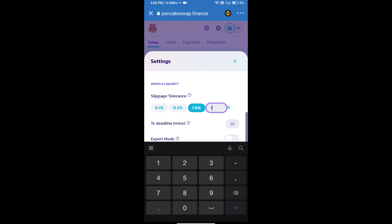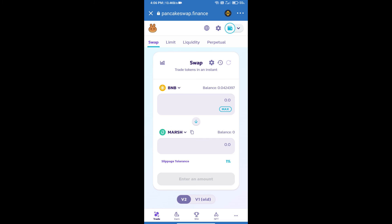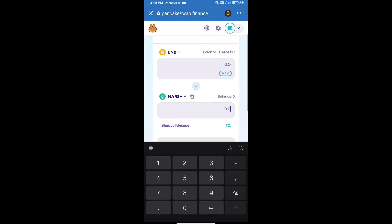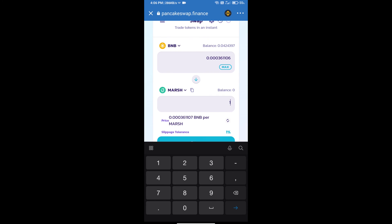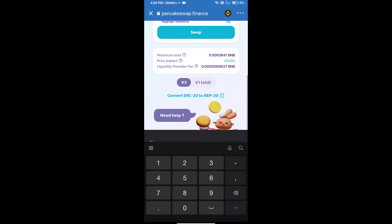And set 1% slippage. Click on the cut icon. Here we will enter the number of tokens and click on swap.